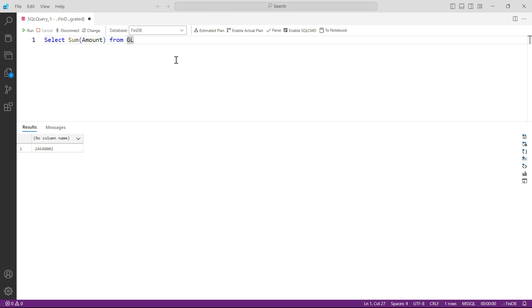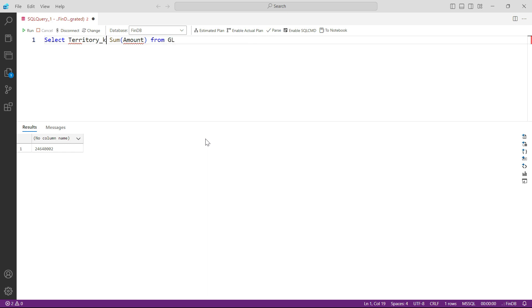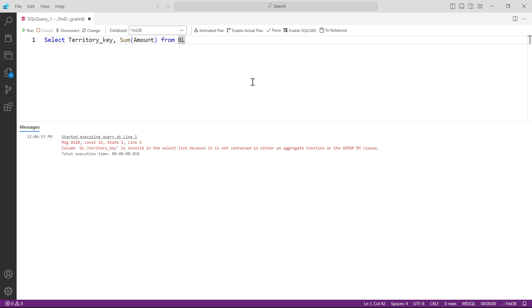Next, we need to be able to sum at different levels, because a single total sum is not very meaningful. For example, if we want to see the data at territory level, we need to add a territory_key column to the SELECT. But if I press Run now, this is going to give me an error — the system knows you want the sum and the territory_key, but it will not itself assume you want the sum at the territory_key level.